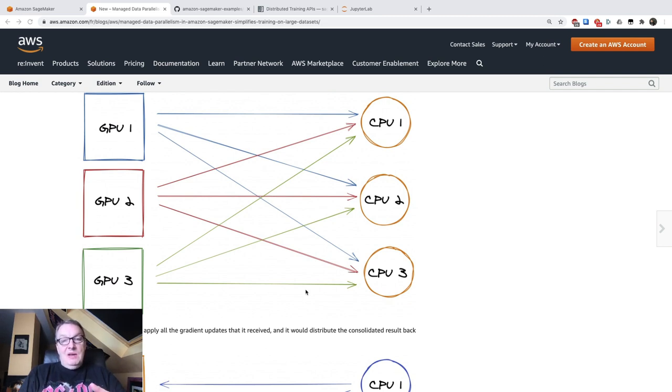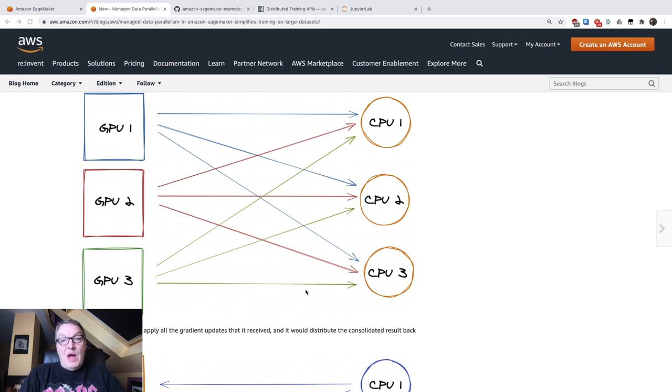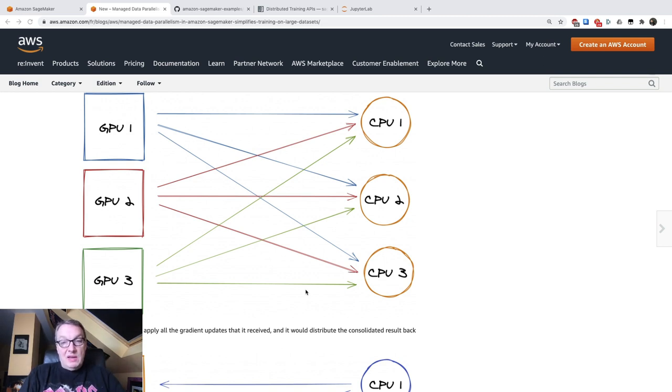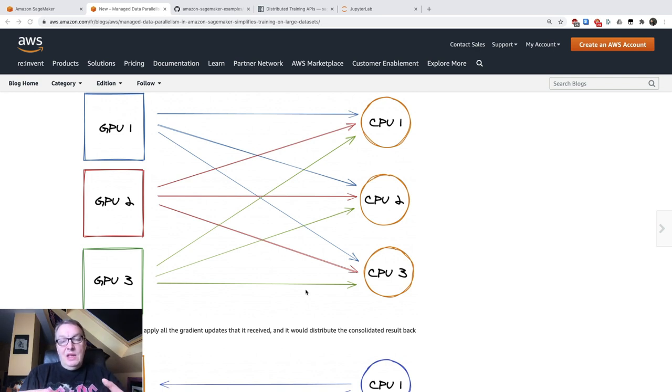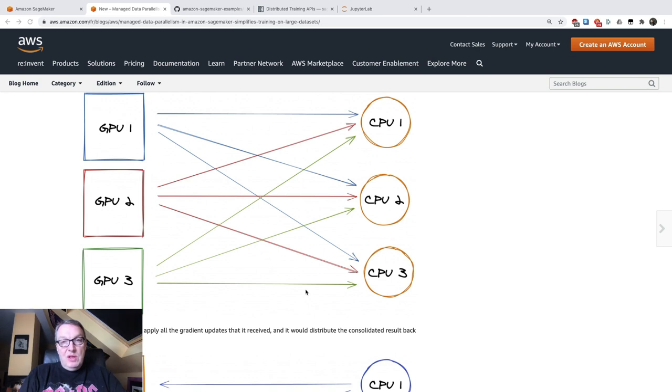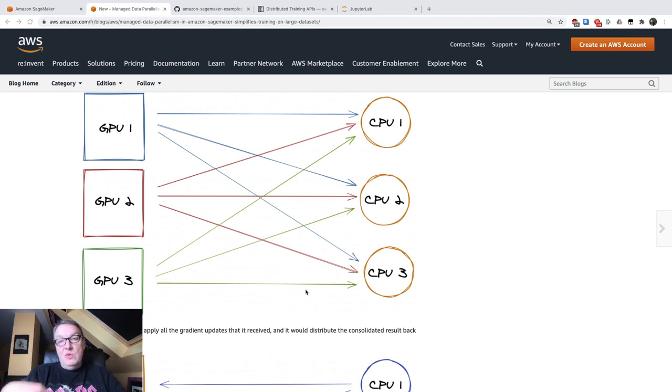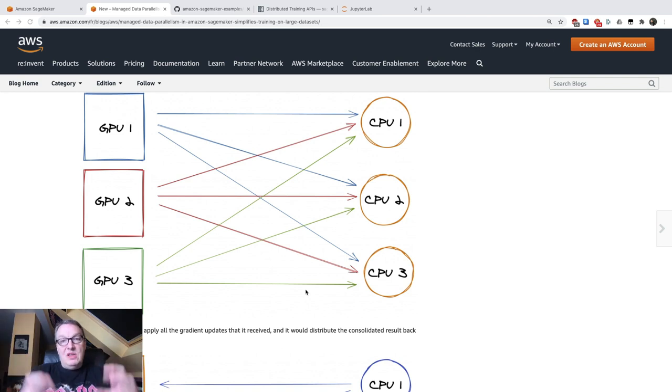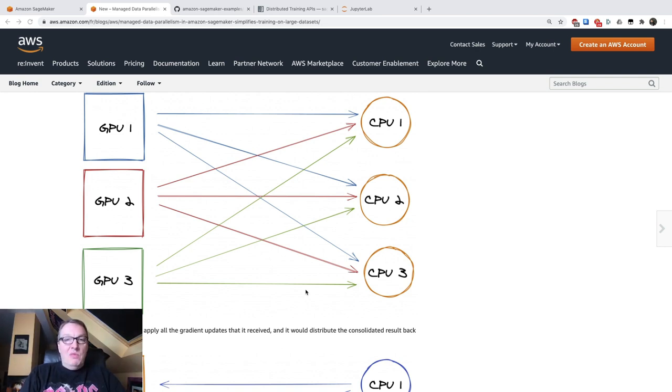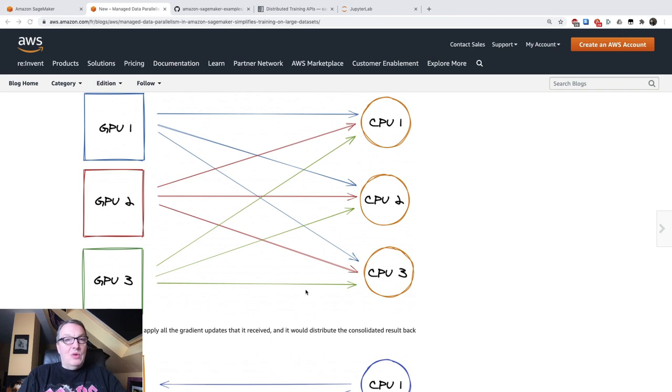And another benefit is we don't need dedicated infrastructure. We don't need parameter servers to receive gradients, consolidate updates, and distribute them back. So both the training part and the model updating part are distributed on your training cluster. You don't need anything else. Training on the GPU and consolidation and model updates on the CPUs. And it all stays within your cluster, so this is really more efficient. You can read more about it, but this is really how this distributed training algorithm works.